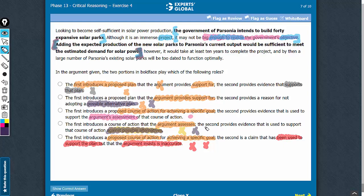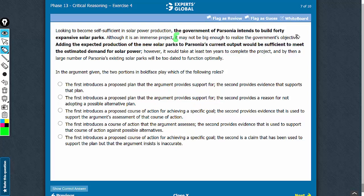There is a lot incorrect with the other four answer choices. Let's confirm answer choice C. The conclusion is this part here — that the project may not be big enough to realize the government's objective. The first boldface itself is the plan, and the second boldface supports the conclusion as to why the project may not be big enough to meet its objectives. The first introduces a proposed course of action for achieving a specific goal — to become self-reliant in solar production. So the role suggested for the first boldface is bang on.